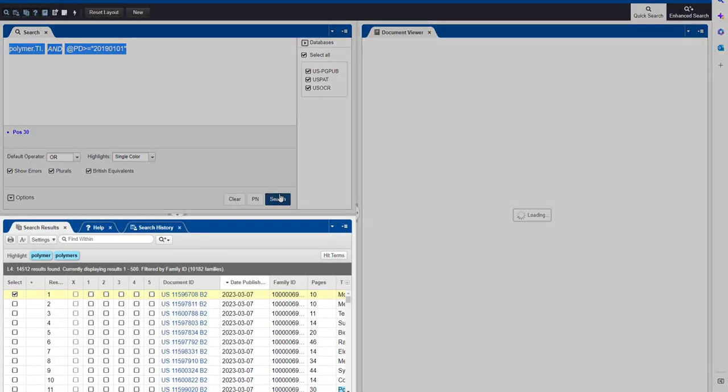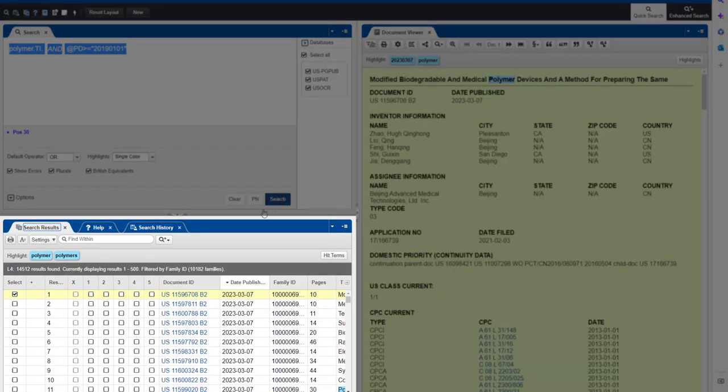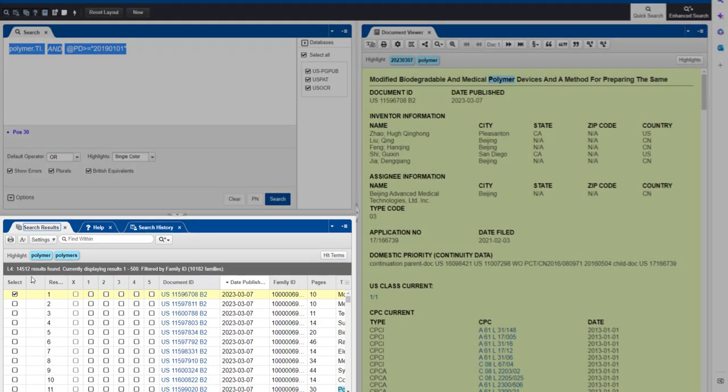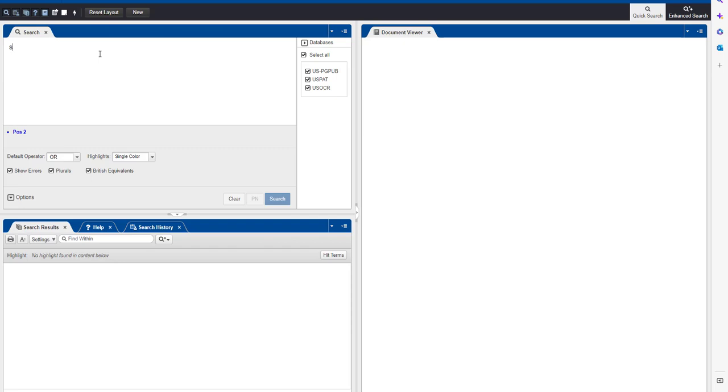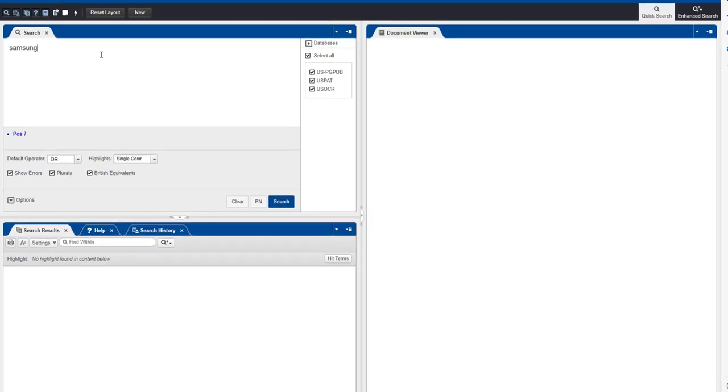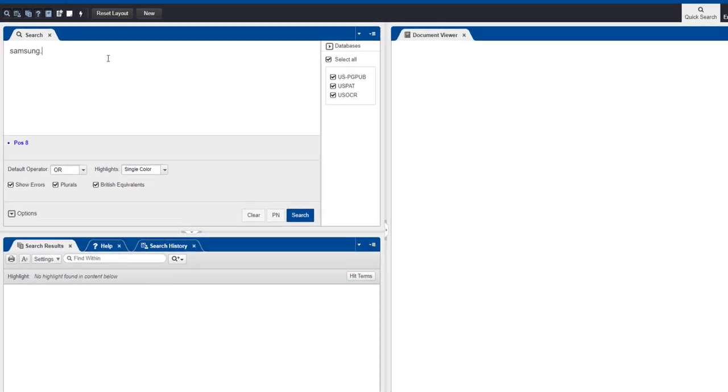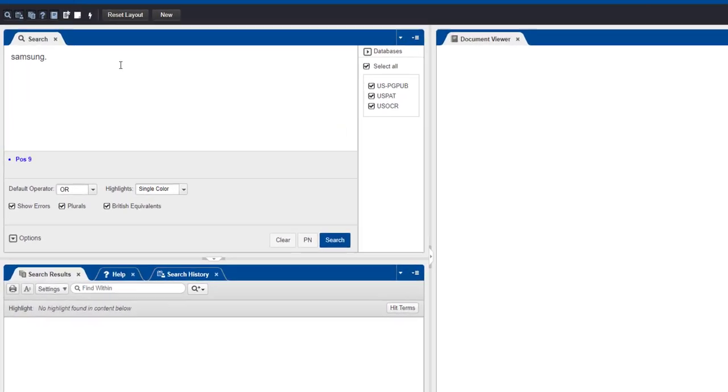You can see your results displayed in the Search Results pane of the lower panel. In Patent Public Search, you can also search for a range of dates in combination with other searches.